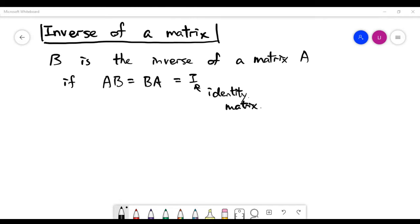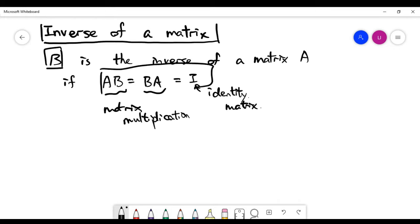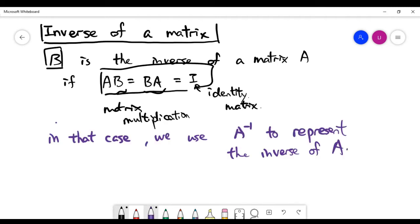Please look at the definition here. The matrix B is going to be the inverse of matrix A if you multiply the two matrices together. What I'm doing here is matrix multiplication. B would be the inverse of A if such a matrix equation is actually satisfied, and in that case we use the notation A to the power minus 1 to represent the inverse of A.